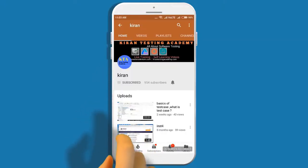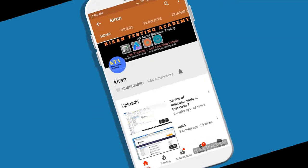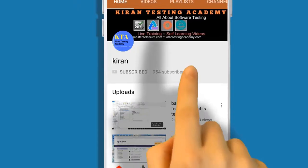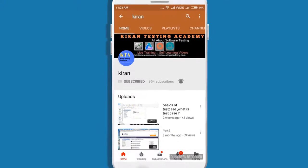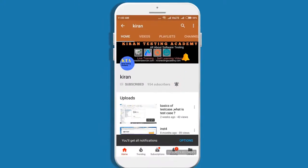Subscribe to our channel and click on the bell icon so you never miss any update.